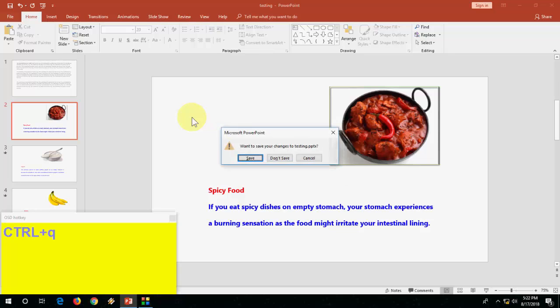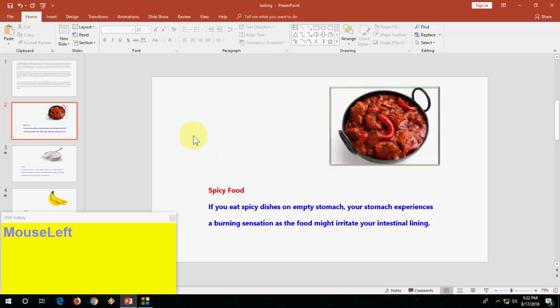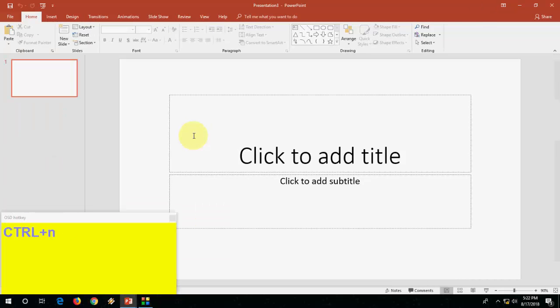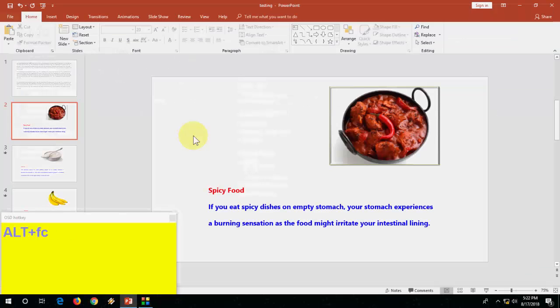Ctrl Q to save and exit or save and close. Press Ctrl Q and Ctrl N for new slide.